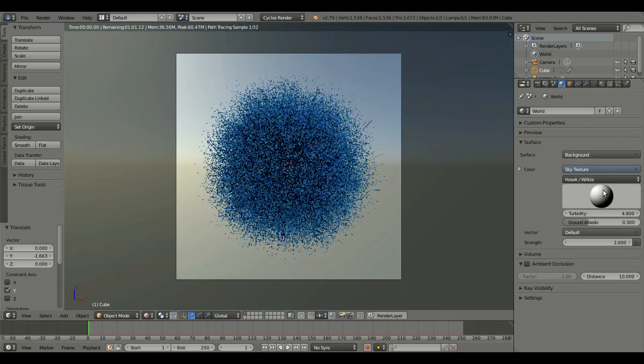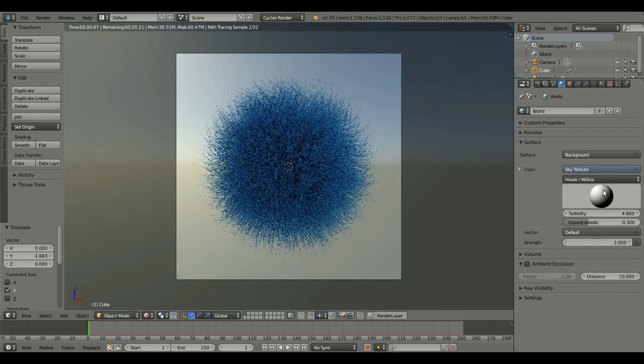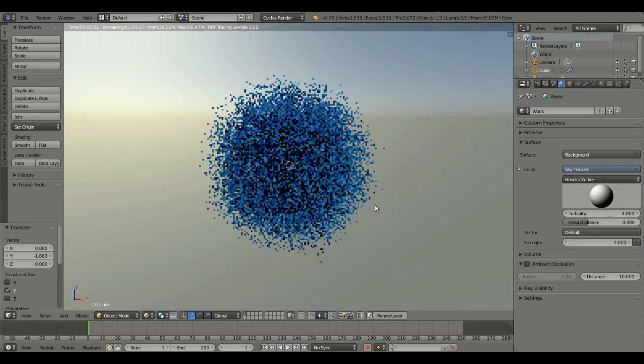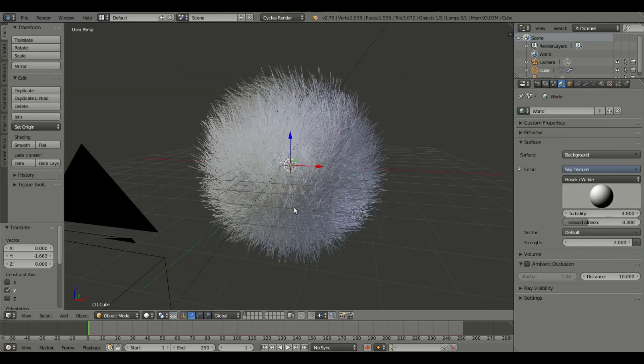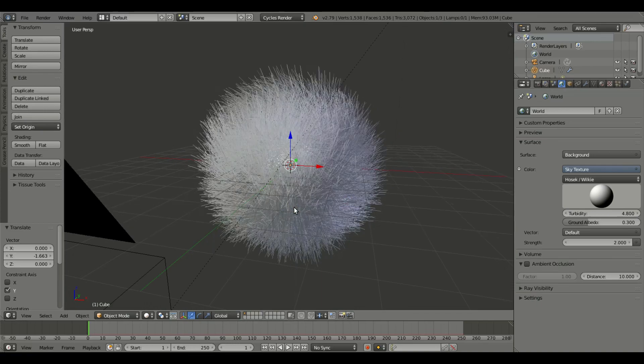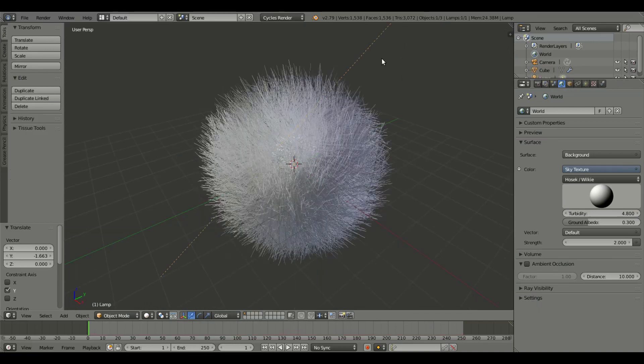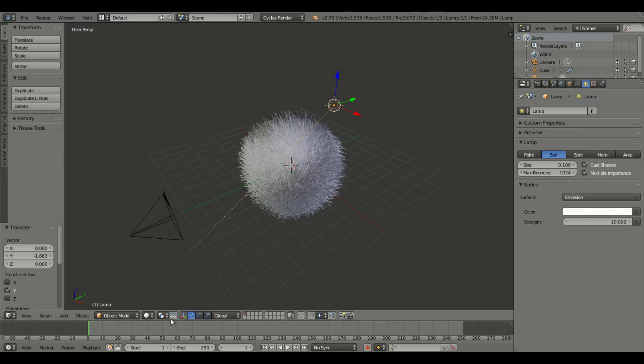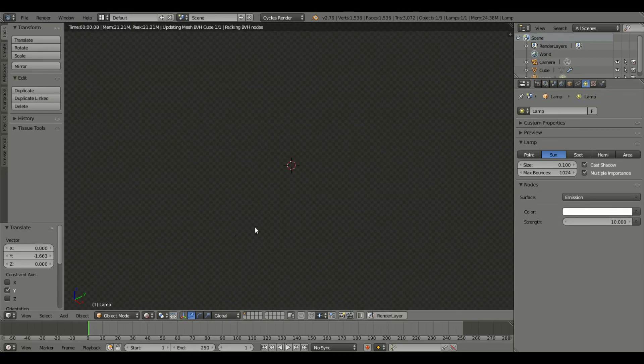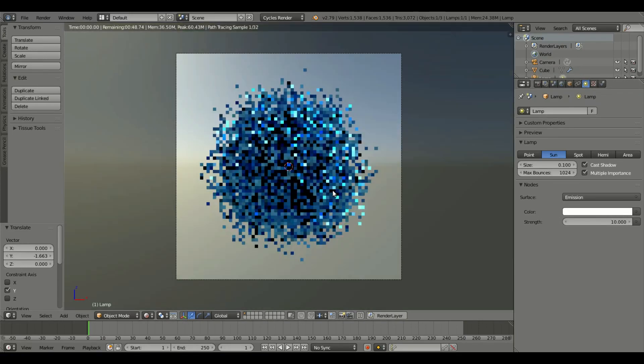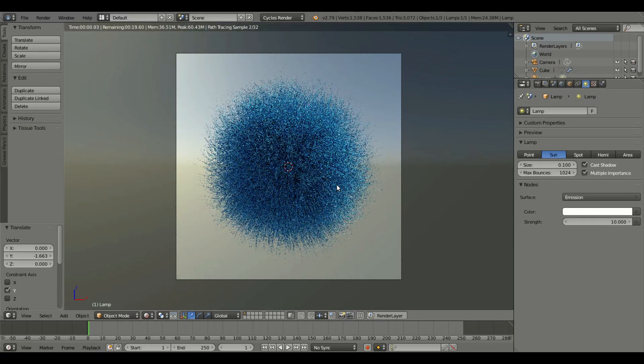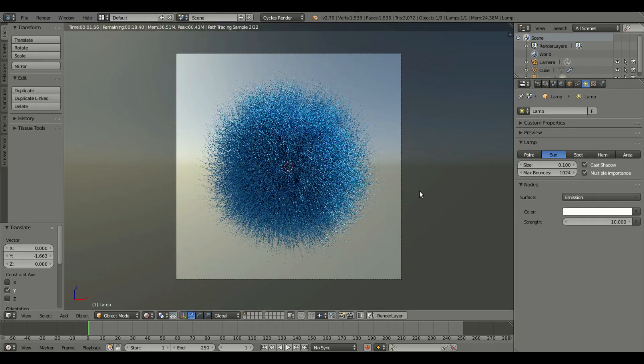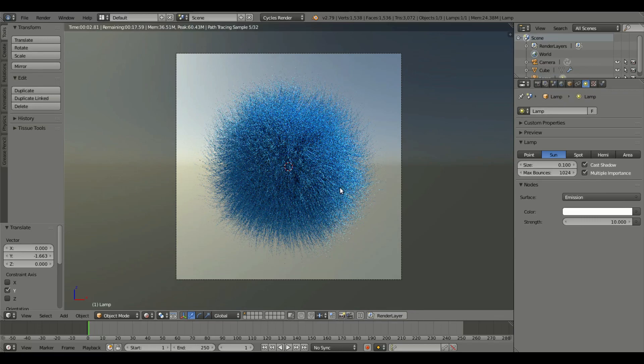I'm gonna move this around a bit so we can see where the sun is, something about right there looks pretty good. We'll amp up the sun lamp to like 10 or something, it's not bright enough right now. That looks pretty good, I like that.